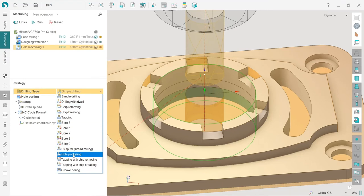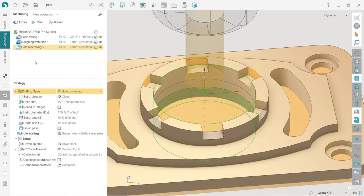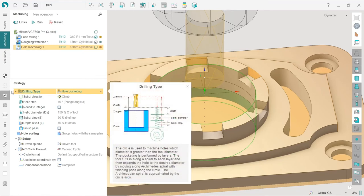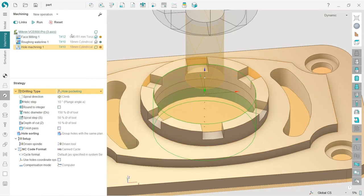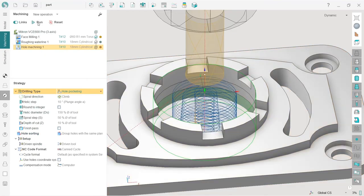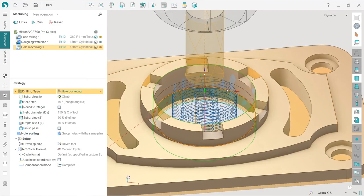We are going to make pocketing here. Here we have some parameters. We can use smart skin to define what each parameter is responsible for, but I will not change anything. Just press run.